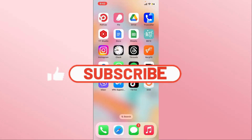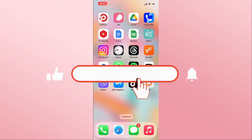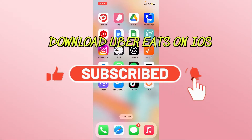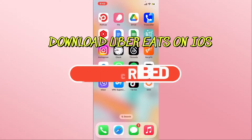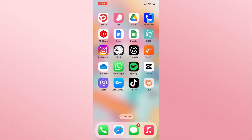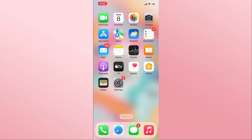Hello everyone and welcome back to another video from Appstick Academy. In this video I'm going to show you how to download the Uber Eats application on your iOS device. So let's get started right away.